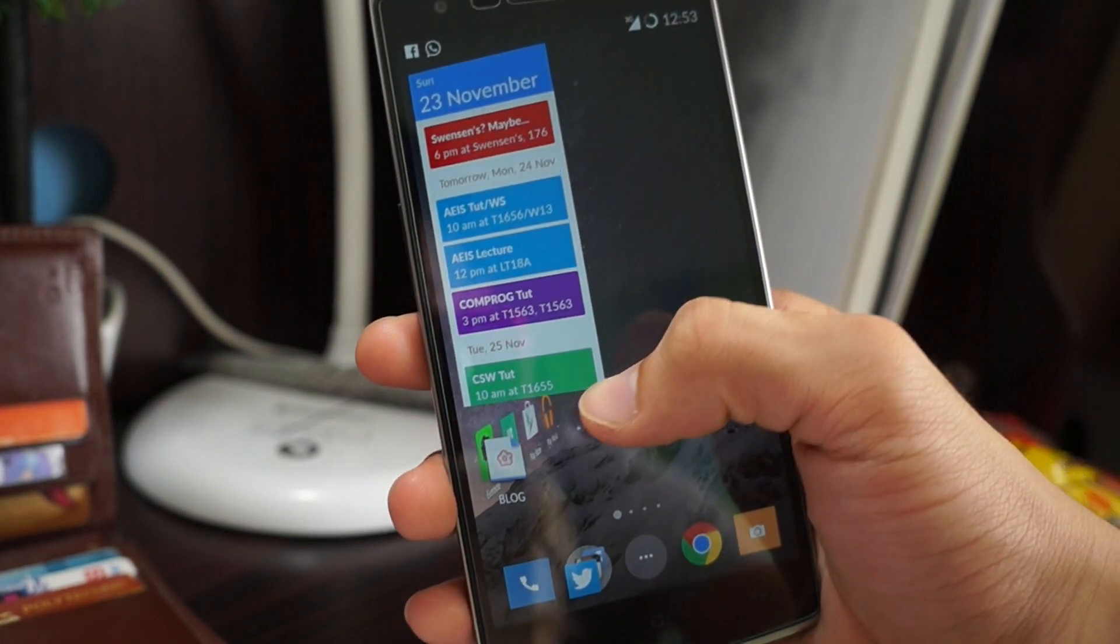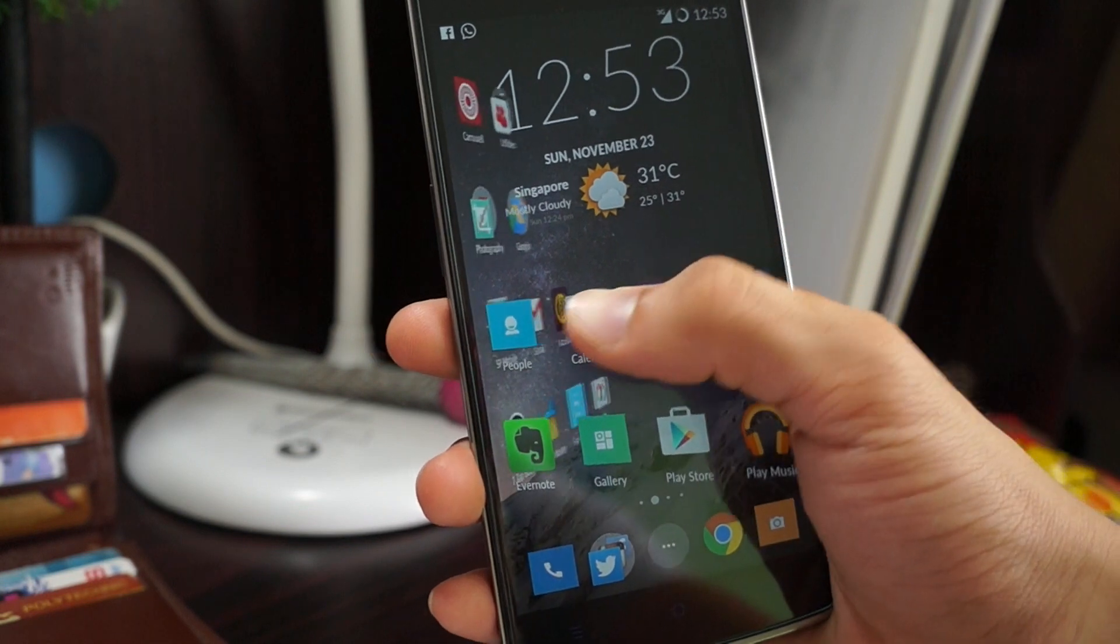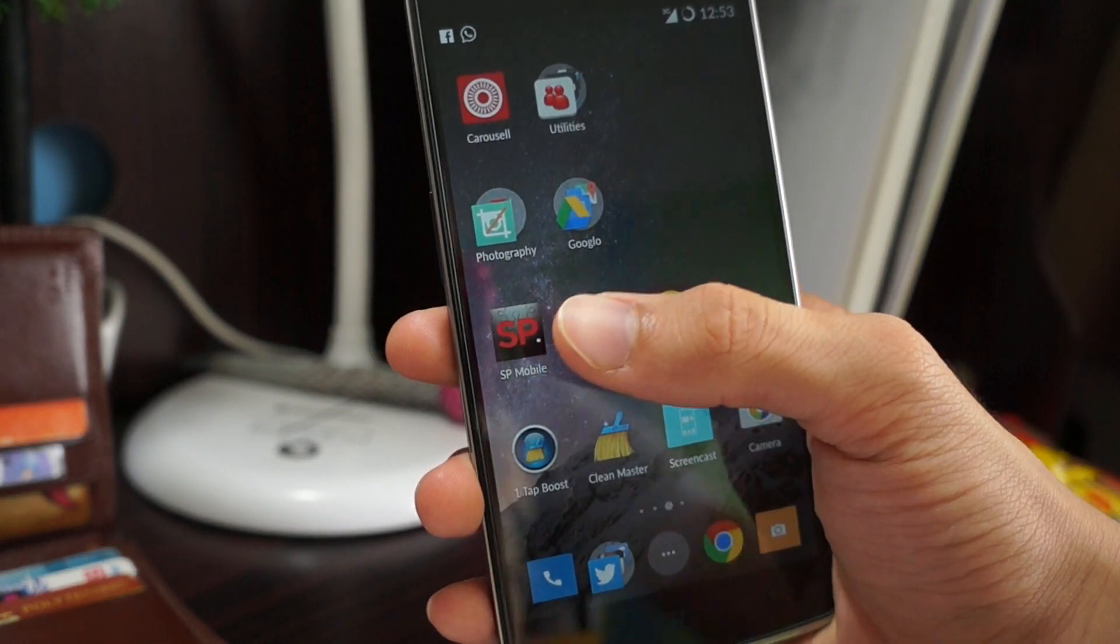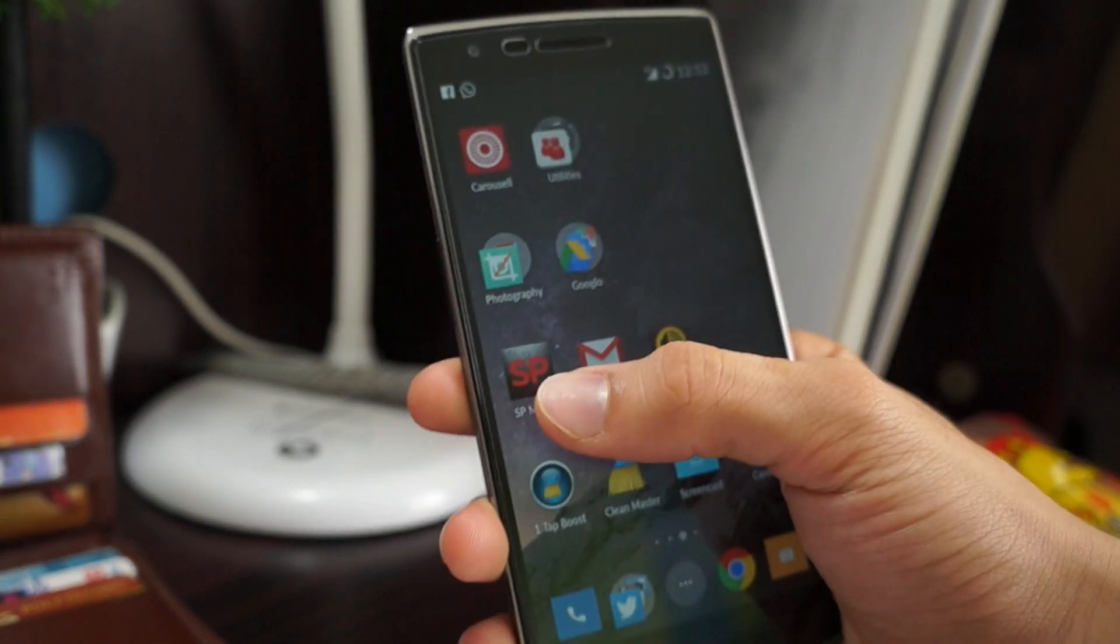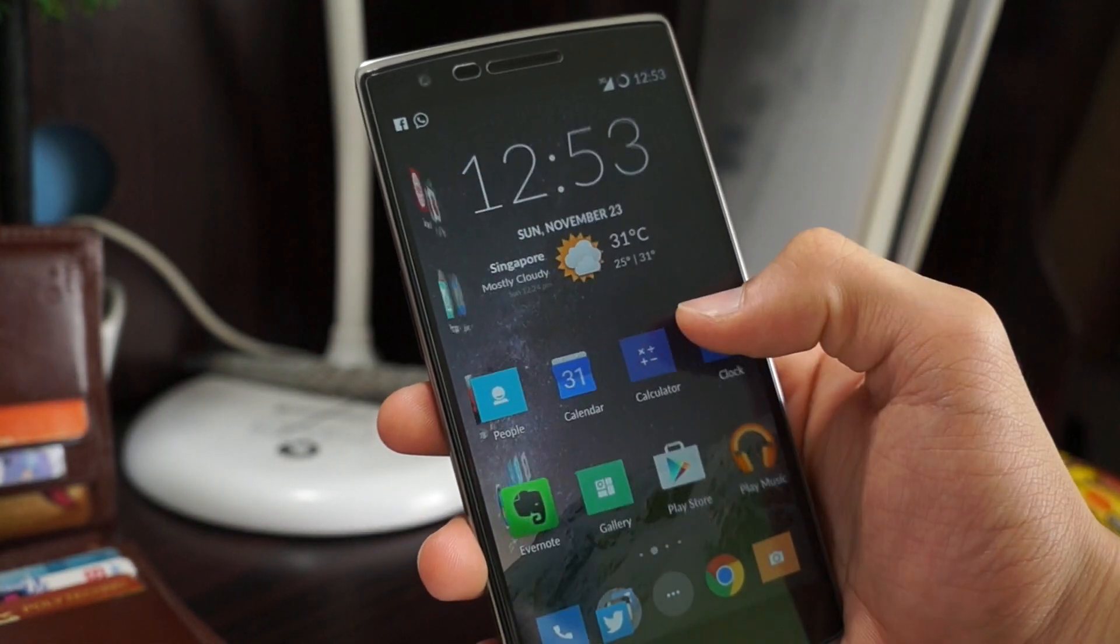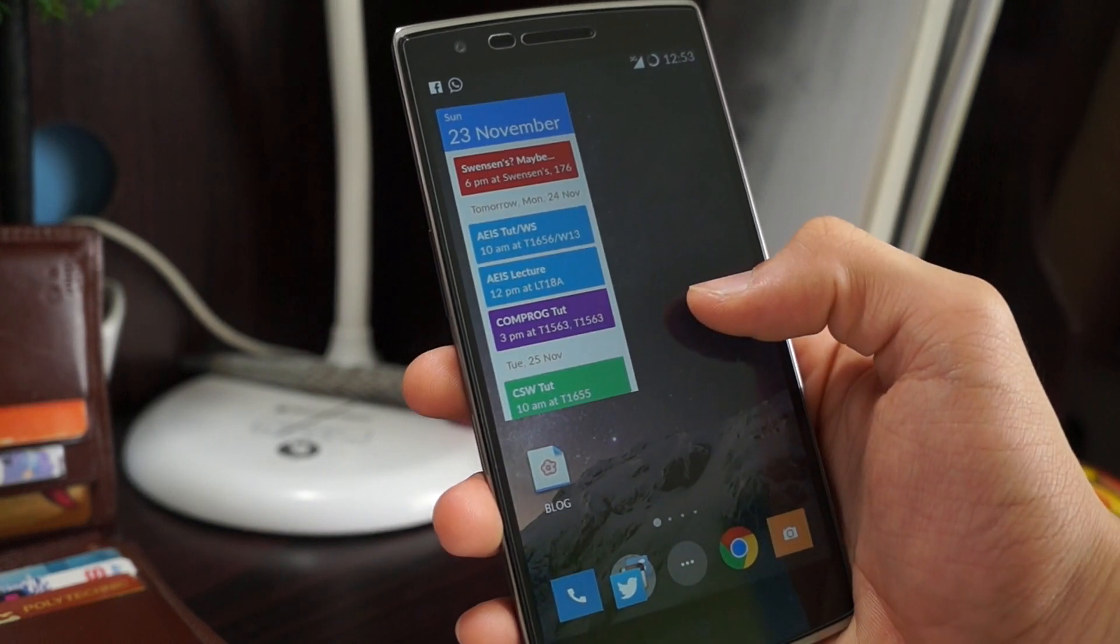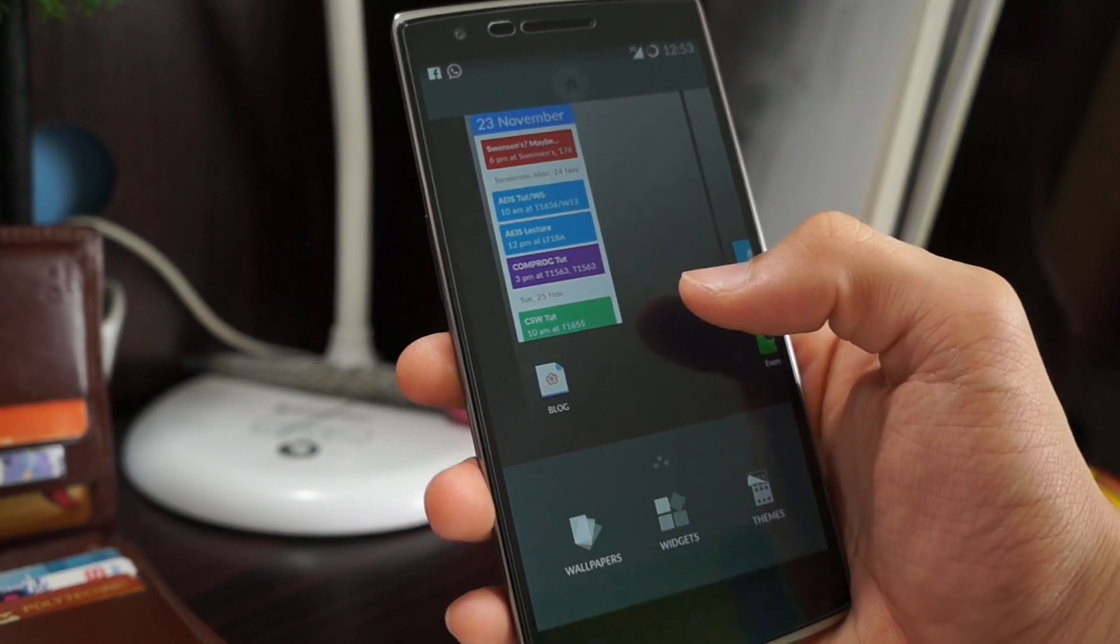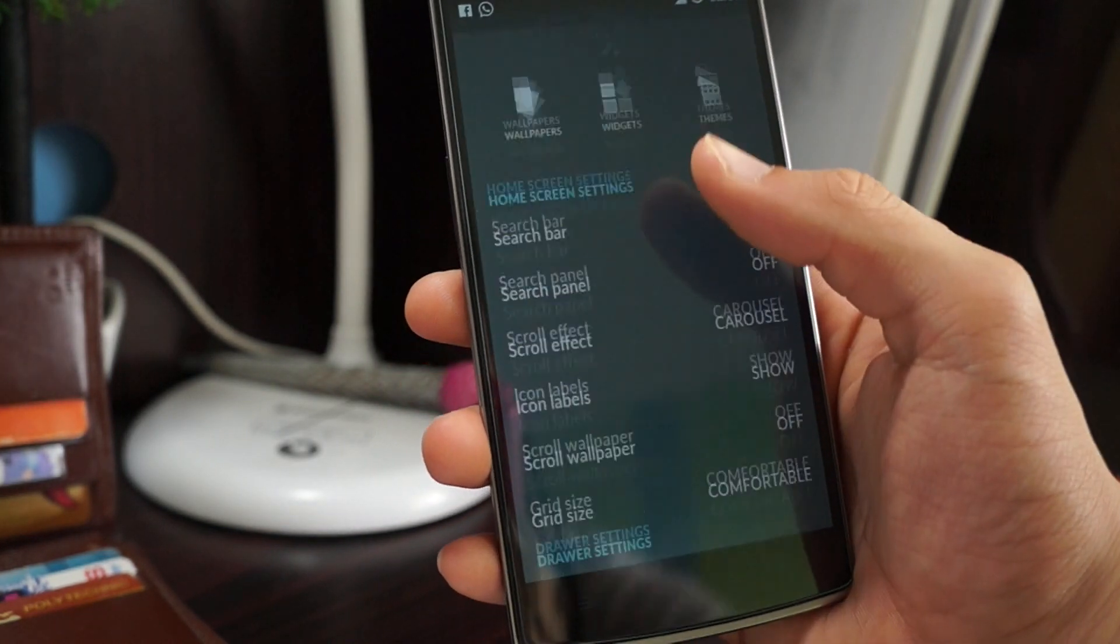Now when you flip it just looks carousel. See? It's very interesting. It's a nice way to interact with your phone.